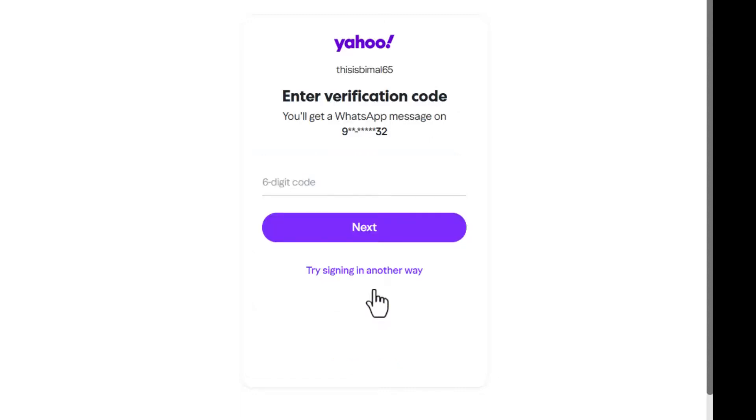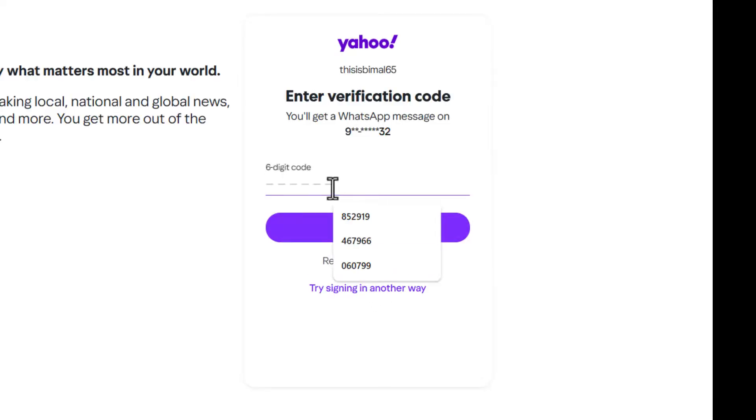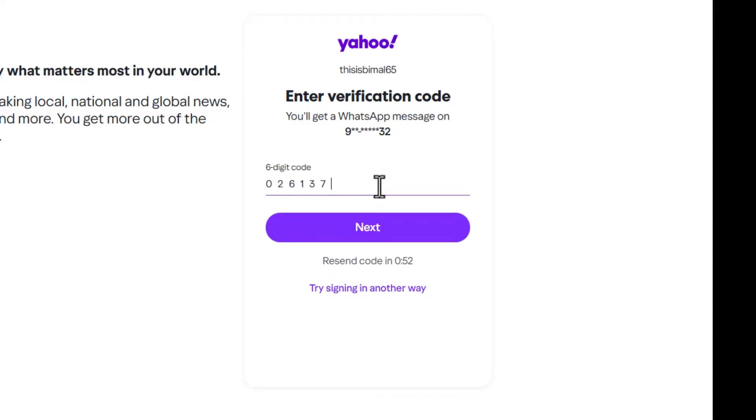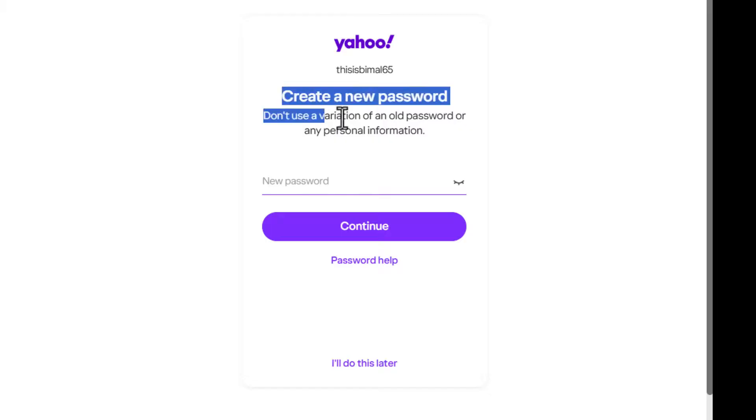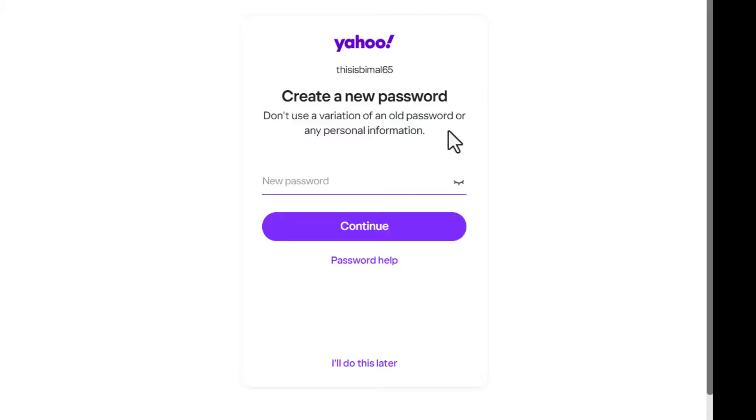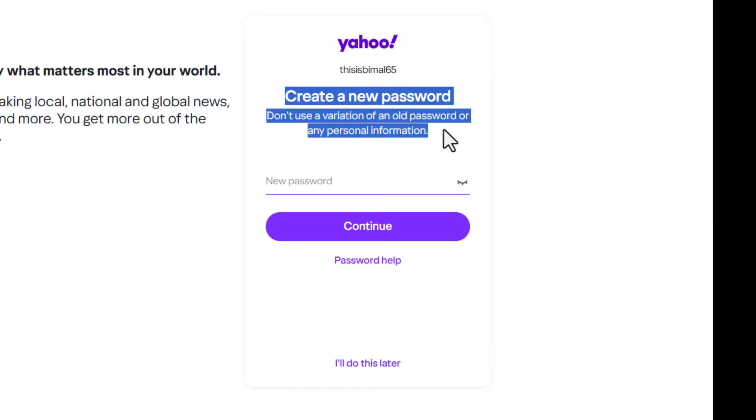Once you've done that, you should be able to enter the code right here. Let me go ahead and enter the code. Once you've typed in the code, you can see the next option right there. It will ask us to create a new password, so no matter how old it is, just create a new password and hit the continue button to log in.